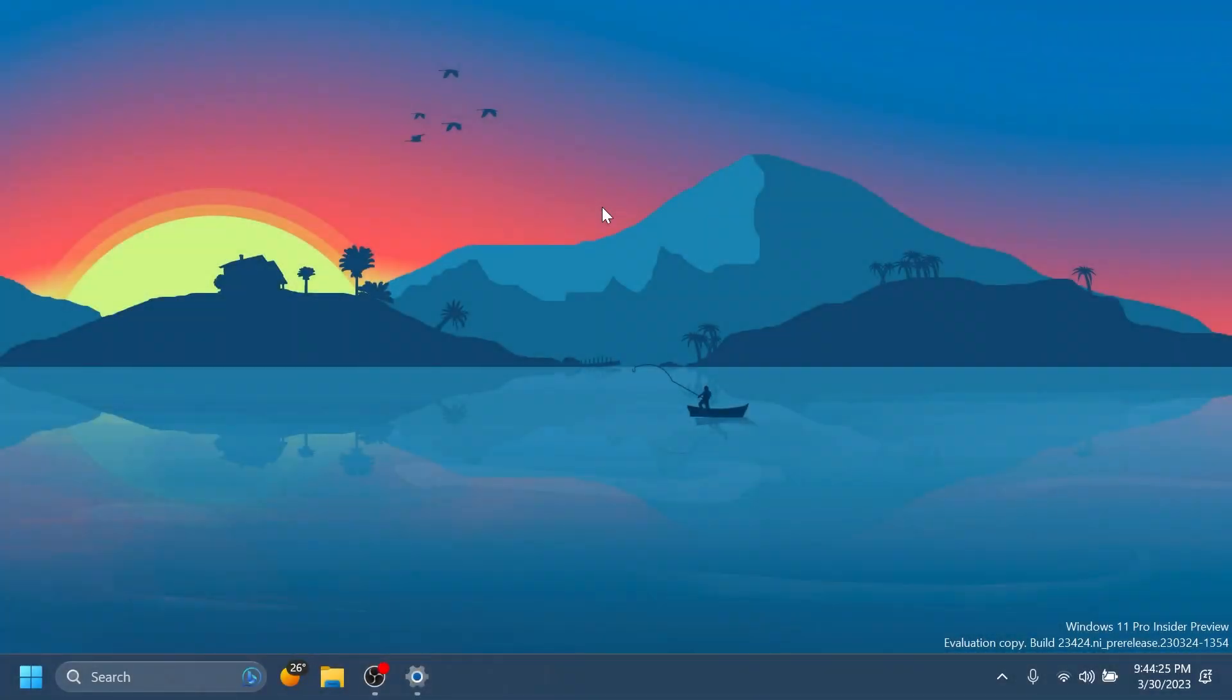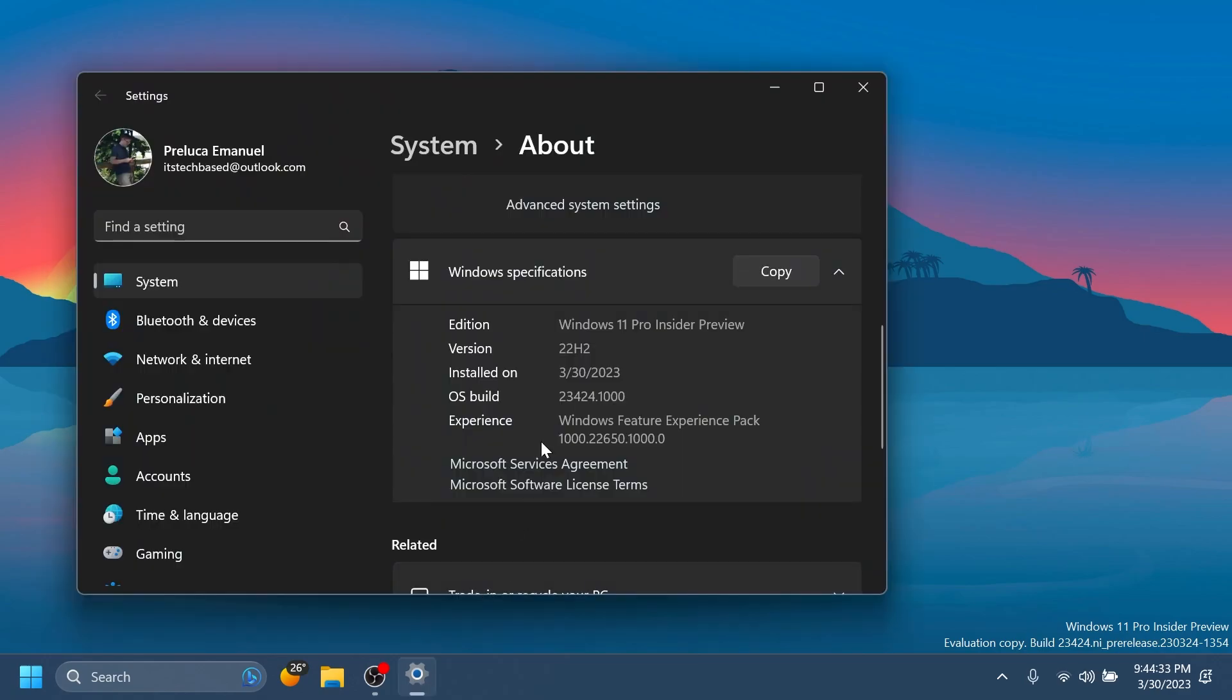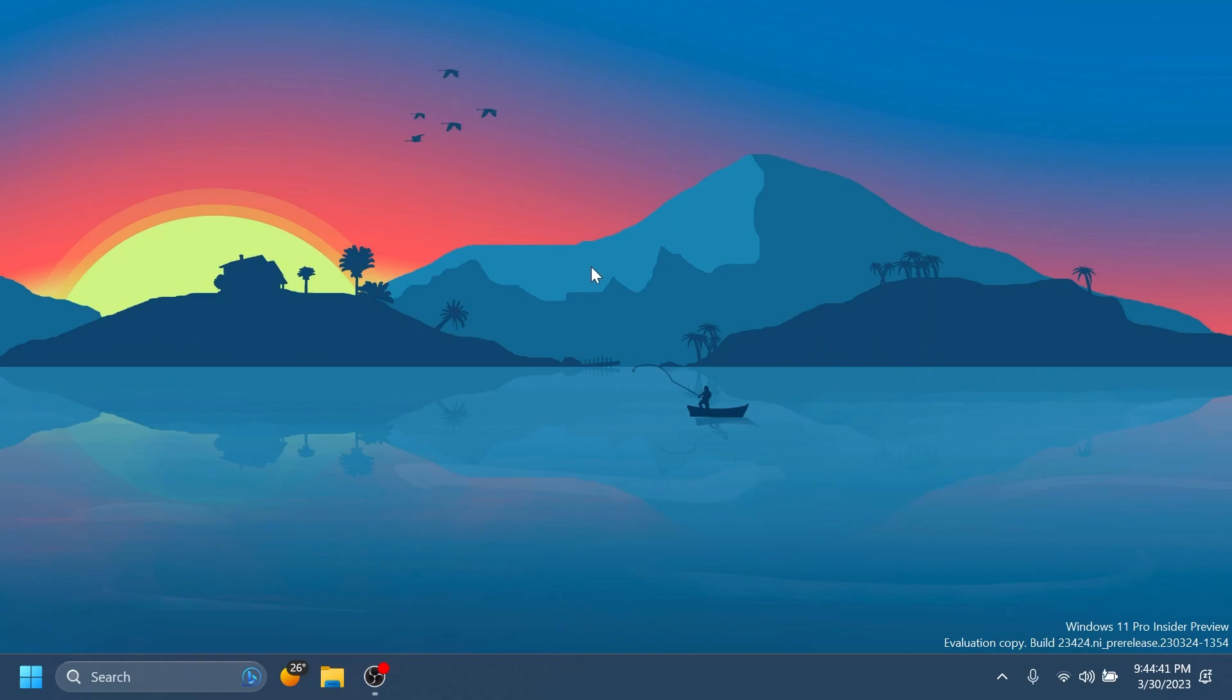Hi guys and welcome to TechBased. In this video we're going to talk about the latest Windows 11 Insider Preview build for the dev channel which is build 23424. This is the build that Microsoft released today and as always in this video we're going to talk about what is new,